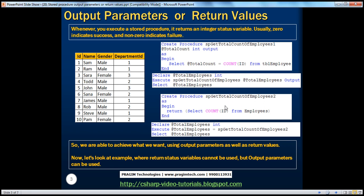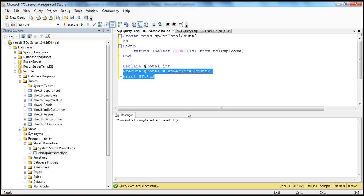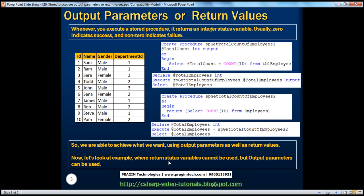Now if we want to execute that stored procedure, we create a variable of type integer. When we execute this stored procedure using the execute keyword, it returns a value back. We take that value and initialize this variable, then print it. So: declare the integer variable, execute sp_getTotalCount2, initialize at name with the return value, and print. When we execute this, we get 10. So we are able to print the total number of employees using output parameters as well as using return values.